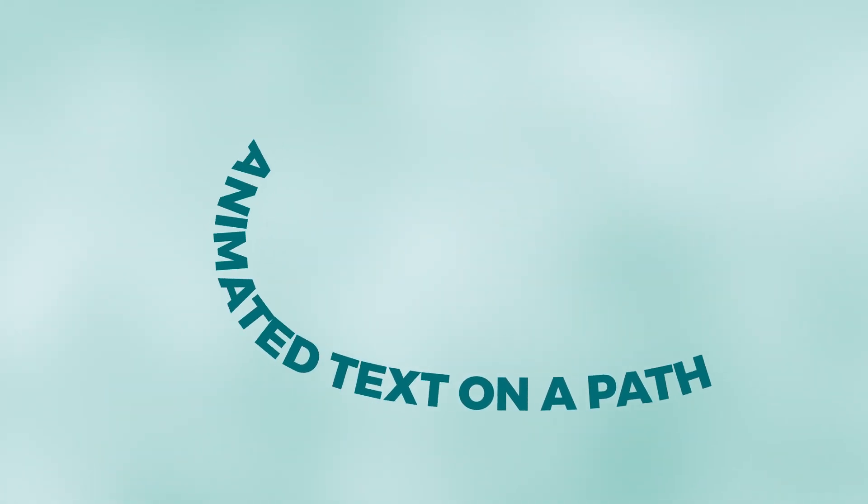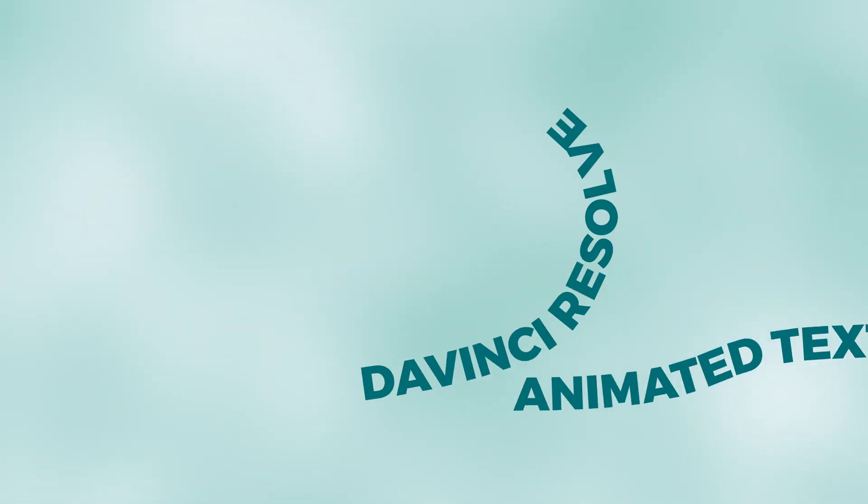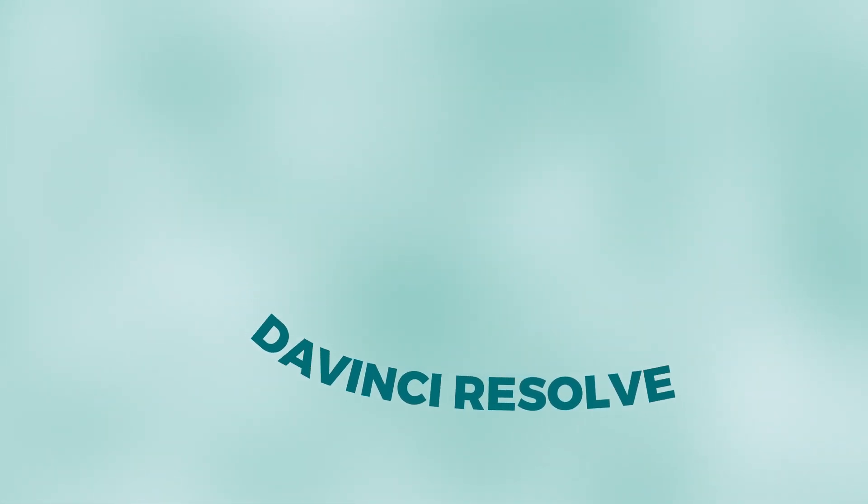Hi everybody, Jeremy here from VideoVinter Studio, and today I'm going to share with you how to animate text on a path in DaVinci Resolve. So let's check it out.